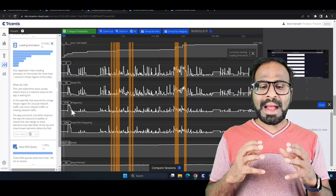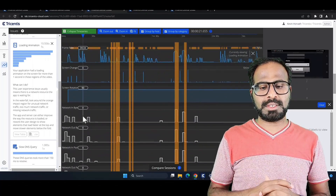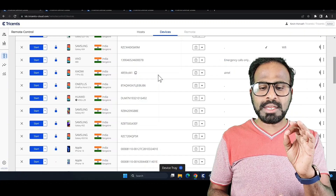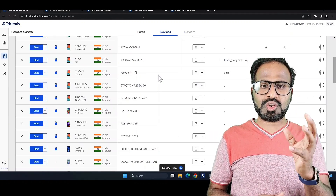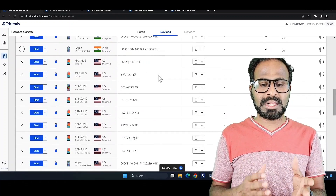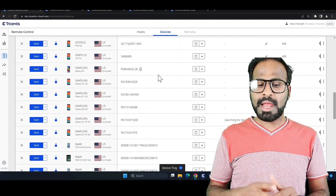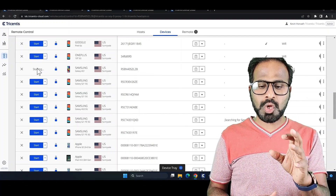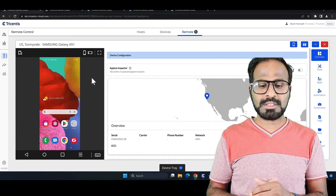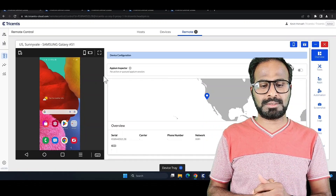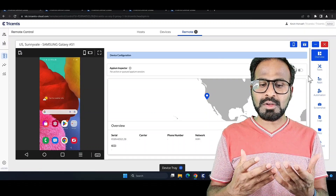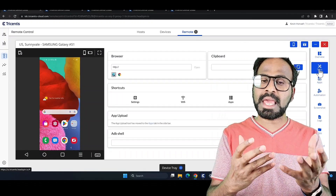Tricentis Device Cloud, or TDC, is compatible across all devices, operating systems, and browsers. It offers an extensive selection of physical devices including smartphones and tablets from brands like Apple, Samsung, Google, Oppo, and more. Their end-to-end solution enables automation testing of mobile apps across various device, browser, and operating system combinations, providing comprehensive coverage and significantly speeding up testing while enabling customers to scale rapidly.